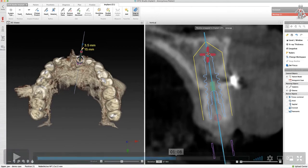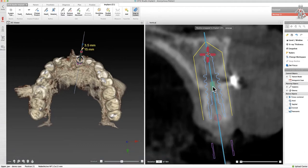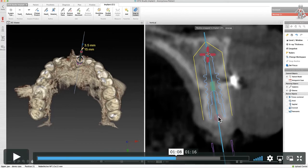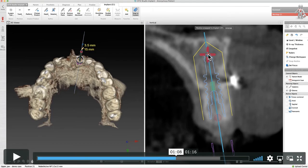Once we place the implant, we can manipulate it bodily by left-clicking and holding the green rectangular box. We can change the angle of the shoulder position by left-clicking and holding the red circle at the shoulder, or the red circle at the apex to adjust angulation.